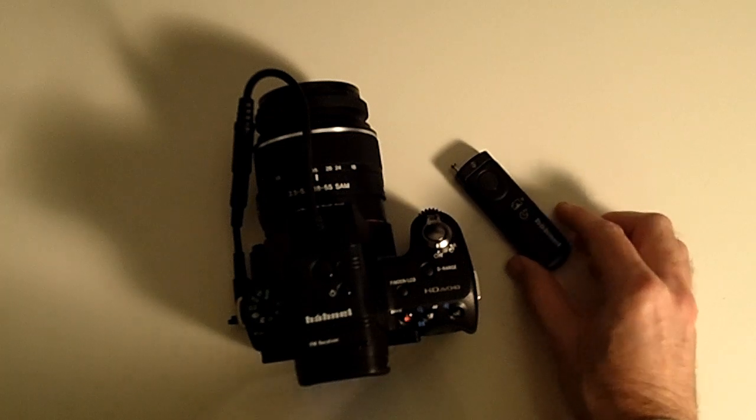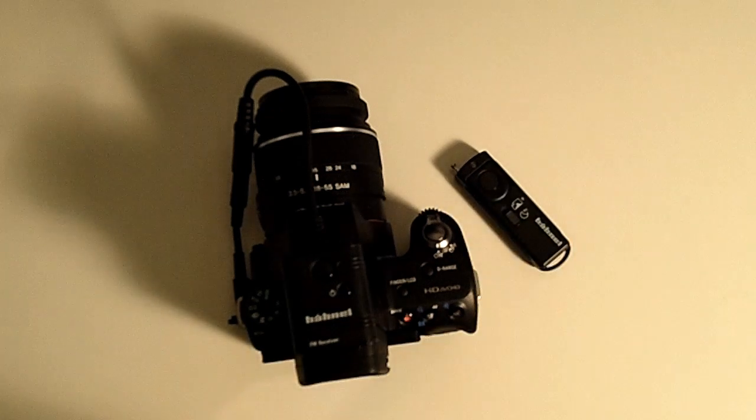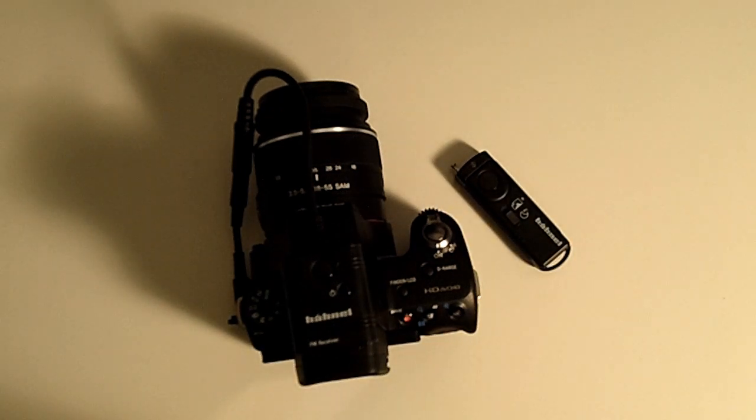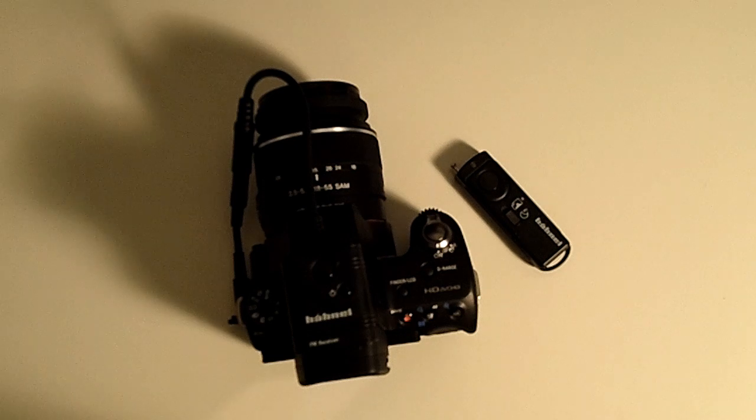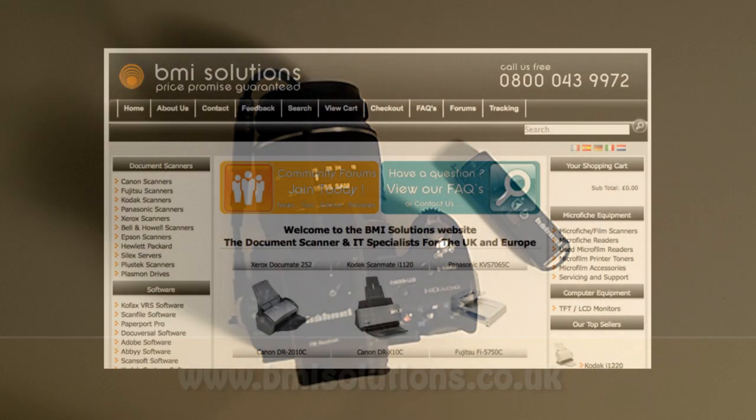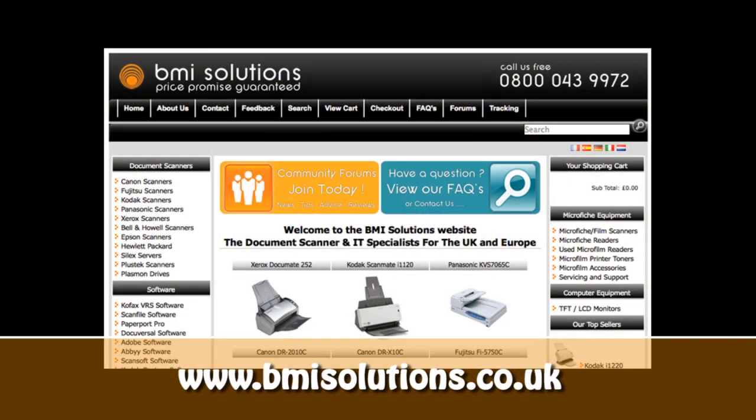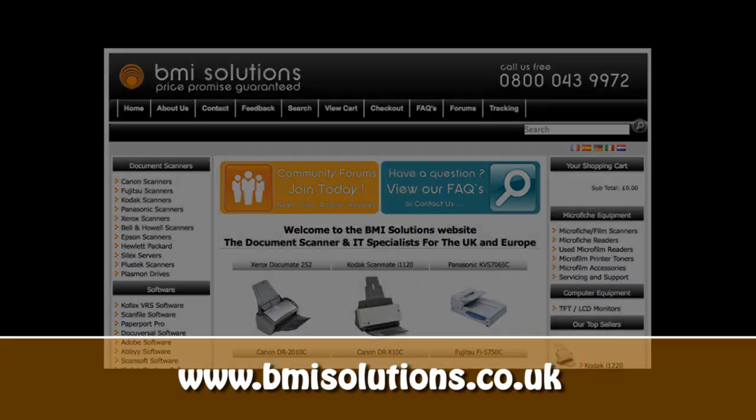Well thanks very much for watching. Please do come back soon and check out more video reviews on the Geekanoids channel. This video review is sponsored by BMI Solutions, the largest reseller of document scanners within the UK, with a price promise guarantee.